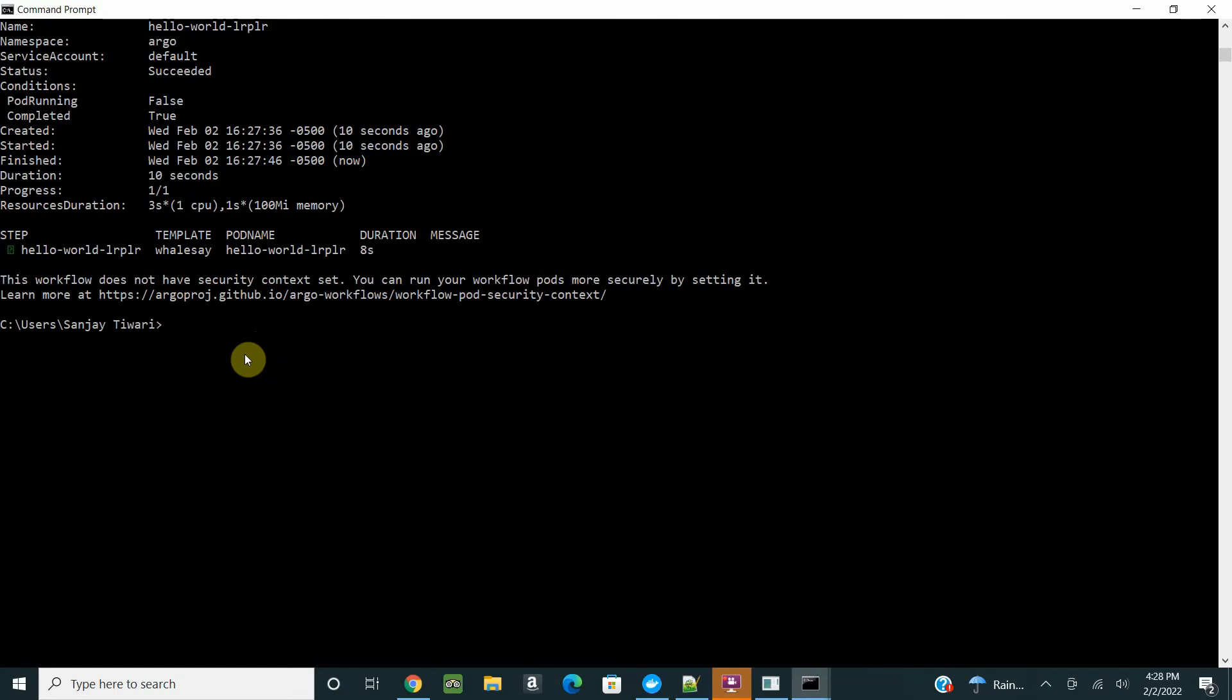This is the hello world that we ran. It was a very quick demo for Argo workflow install and running a hello world for Argo workflow.